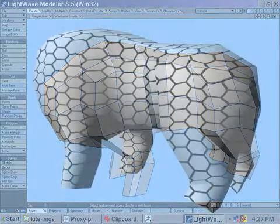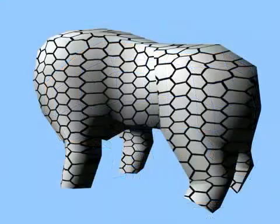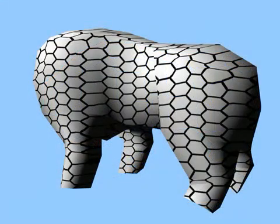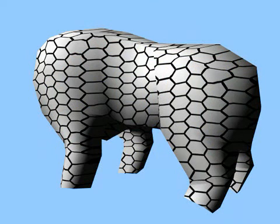I cheated a bit and just baked a honeycomb pattern in Lightwave. But because the model is at a low resolution, fixing texture seams is much easier. There are a number of different ways of fixing the seams of your texture, but just stick to what you know works best.